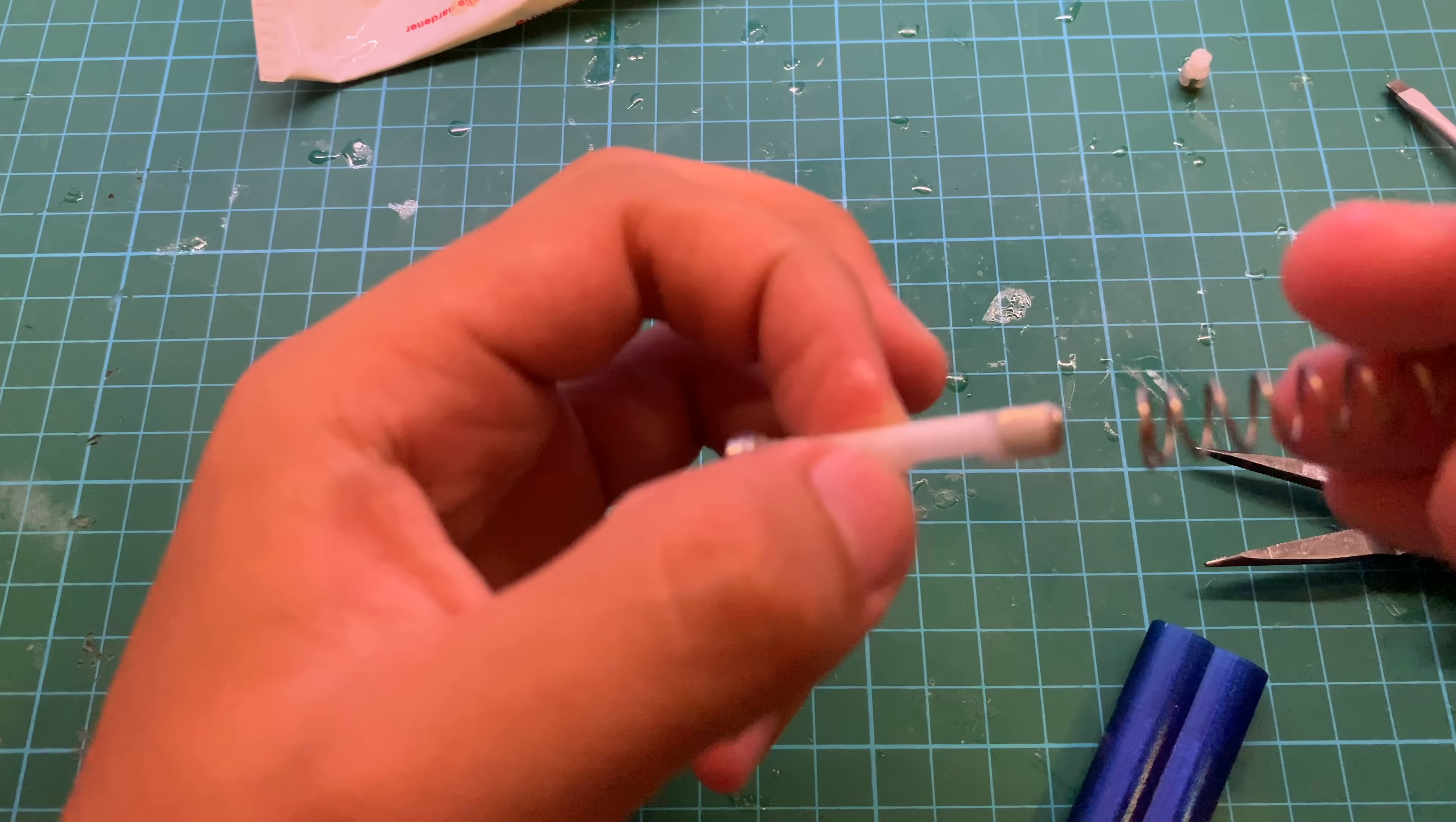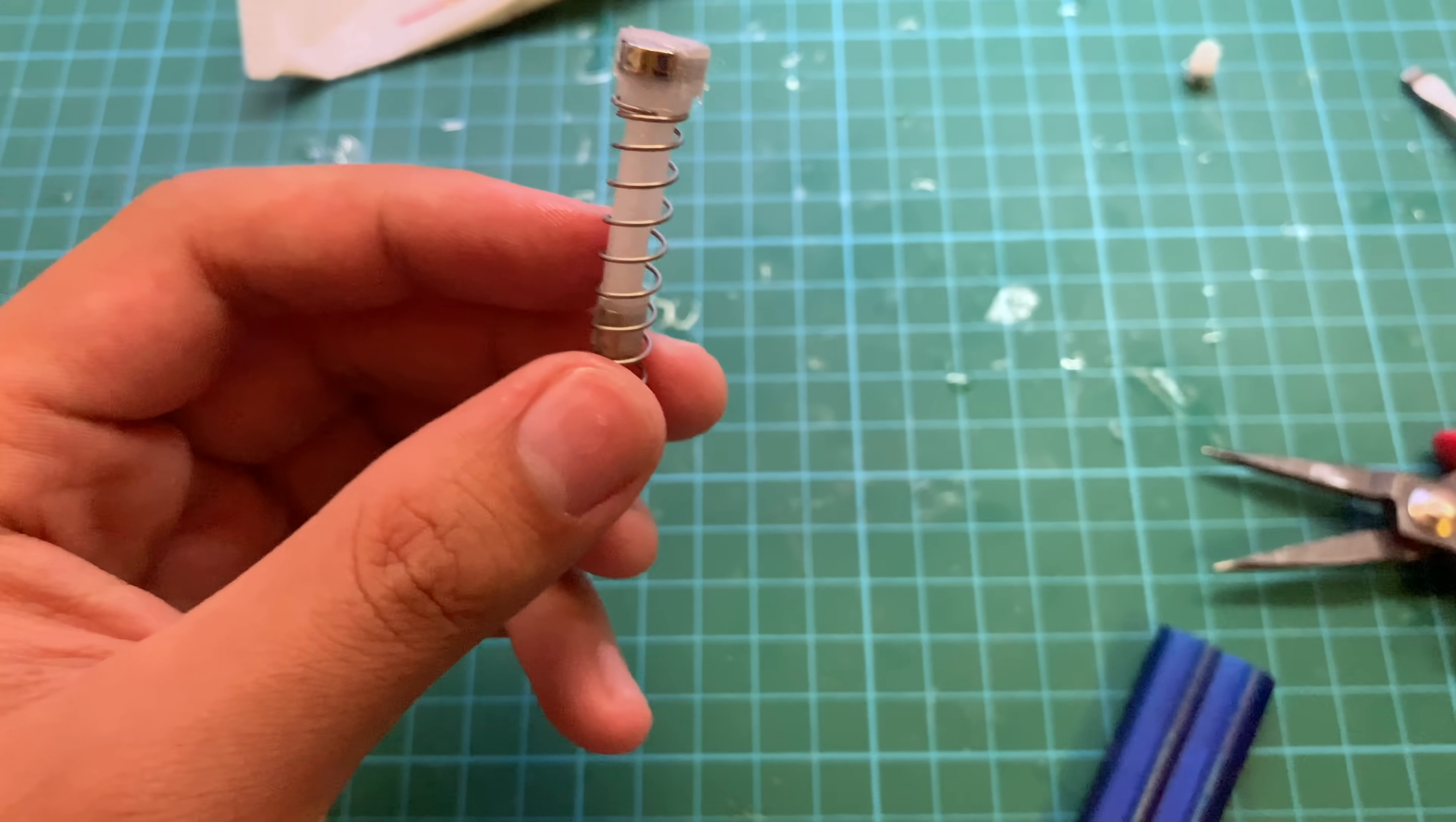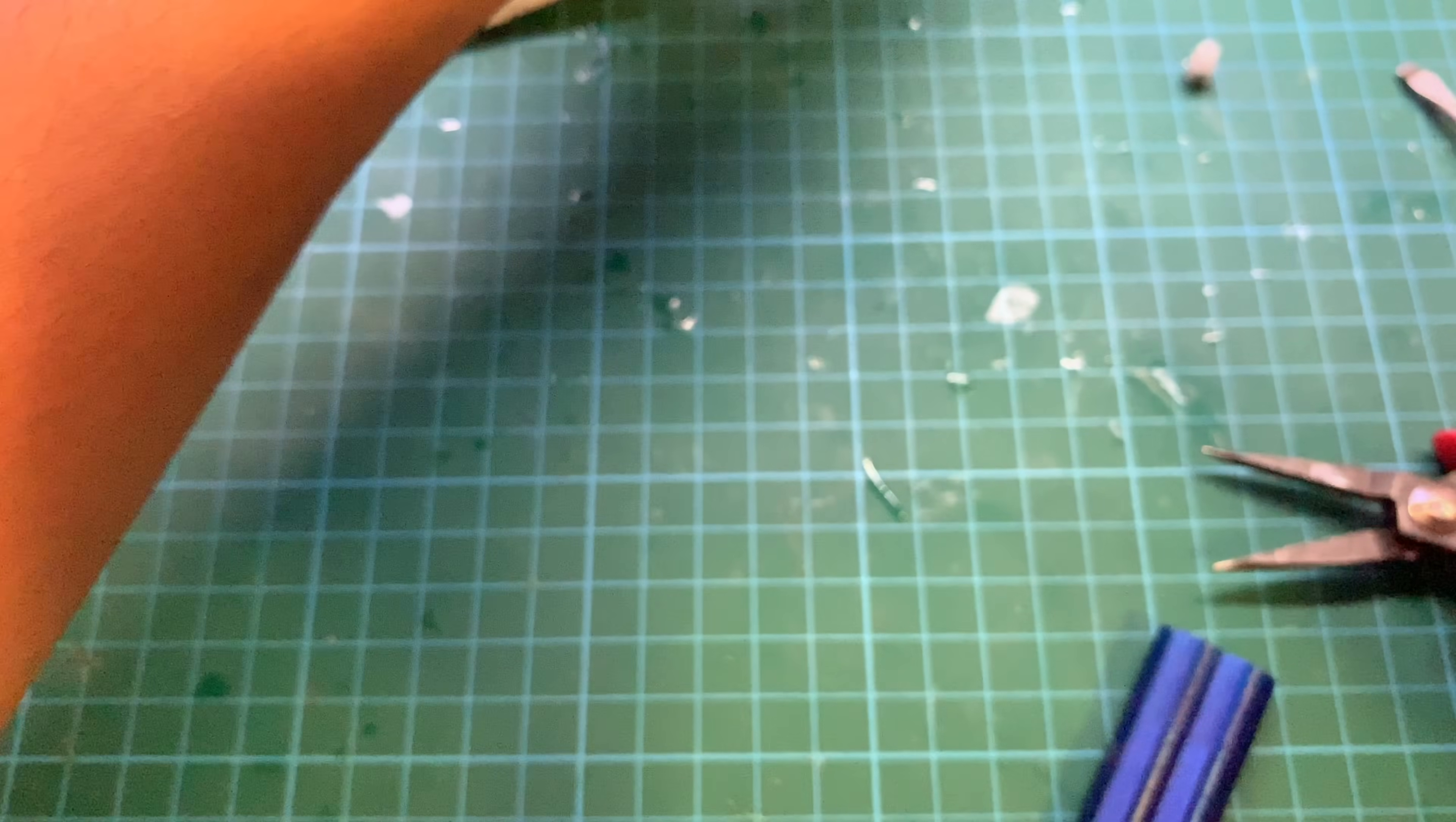While we let those dry, you can take this part of the magnet projectile and slot in the large spring. Once it's in, just take your super glue and super glue the top ledge. There is your completed projectile. All you have to do is wait for it to dry.